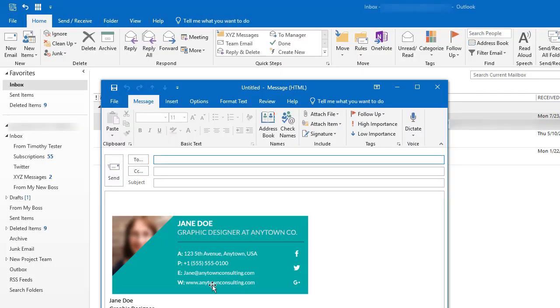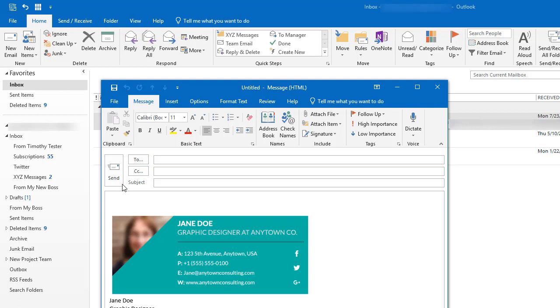Now that I have my professional email signature set up in my Outlook email, all I need to do now is type my email message and click send.